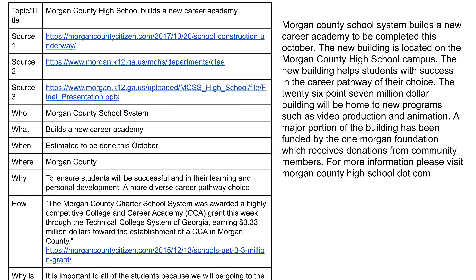You'll notice active voice throughout — the school system built, the new building is located, the new building helps, the building will be home. But 'a major portion of the building has been funded by the One Morgan Foundation' — that's passive. It should be: 'The One Morgan Foundation, which receives donations from community members, funded a major portion of the building.' Keep that in mind — your subject should always do the action.